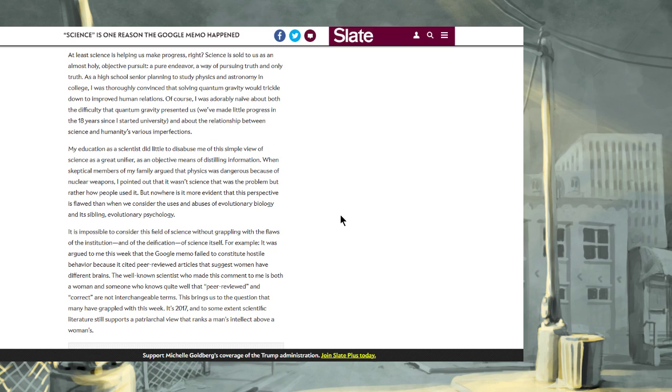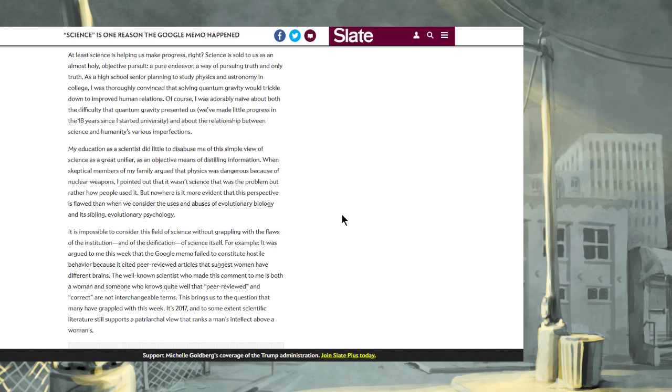This is going to be a moronic ride. At least science is helping us make progress, right? Science is sold to us as an almost wholly objective pursuit, a pure endeavor, a way of pursuing truth and only truth. As a high school senior planning to study physics and astronomy in college, I was thoroughly convinced that solving quantum gravity would trickle down to improve human relations. Of course, I was adorably naive about both the difficulty that quantum gravity presented us. We've made little progress in the 18 years since I started university. And about the relationship between science and humanity's various imperfections.